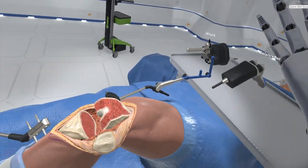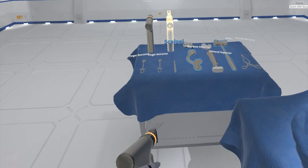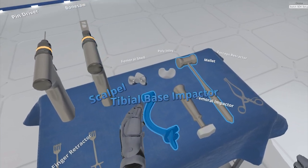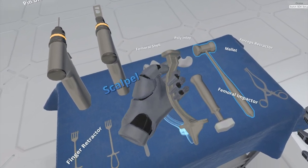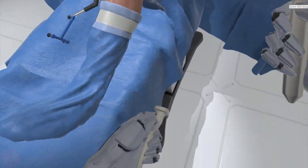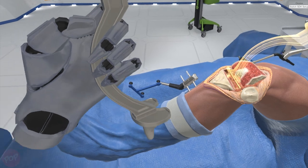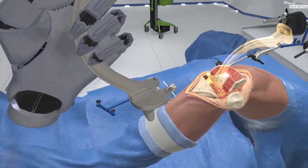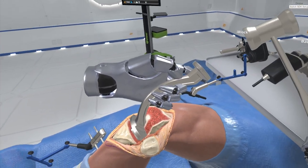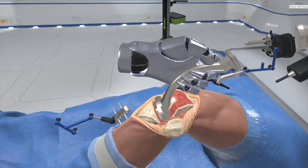Grab the tibial impactor and mallet from the Mayo stand. Hold the tibial impactor in place. Now strike the impactor strike pad with the mallet to impact the tibial tray into the tibial plateau.